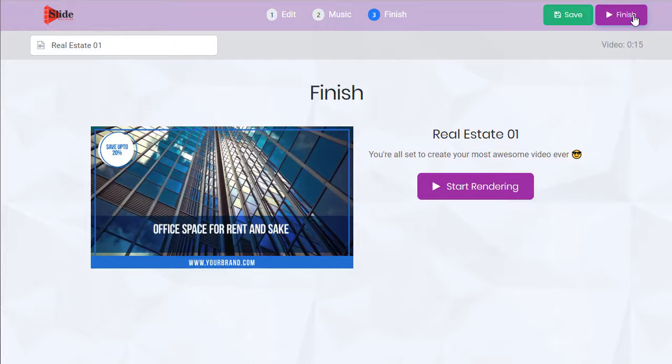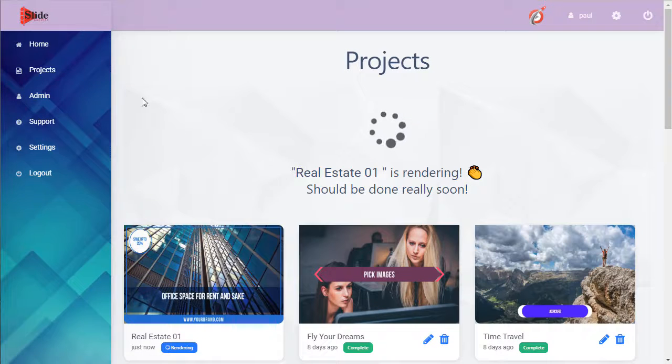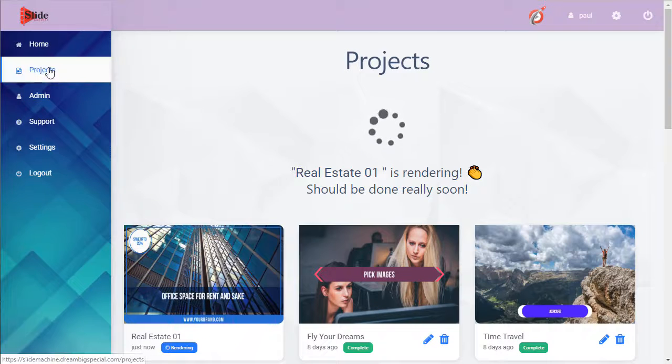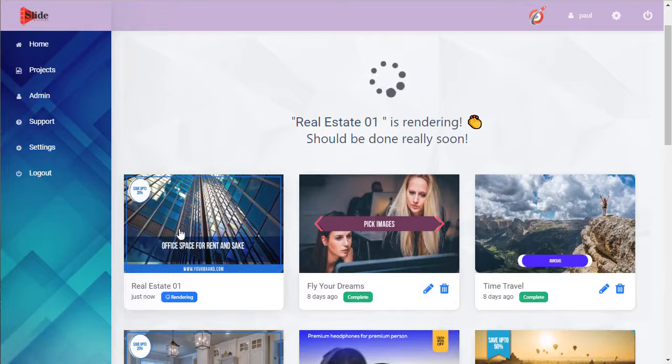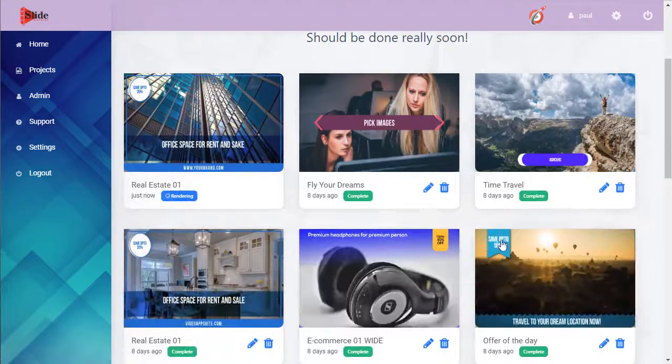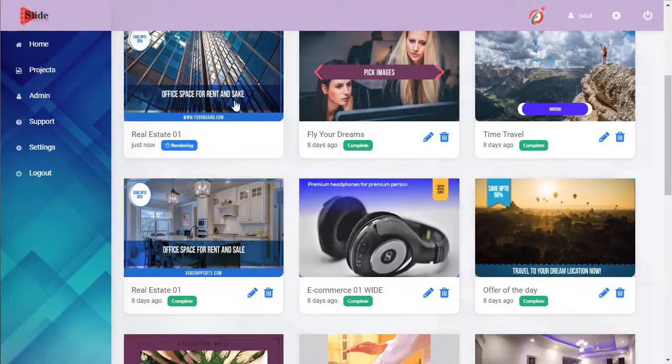And we're ready to render. We're taken to the projects tab. Here's that new project. Here's some previous ones.